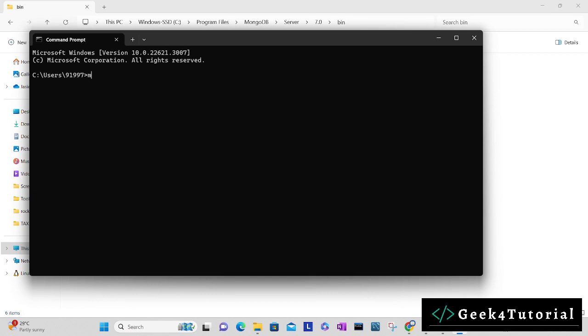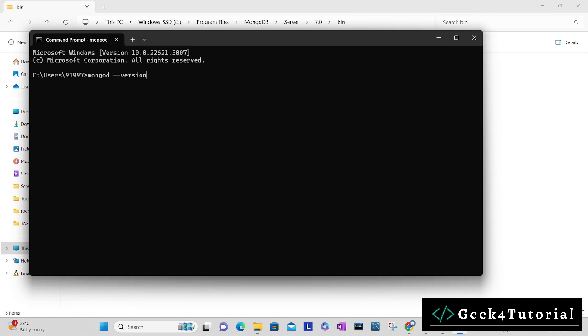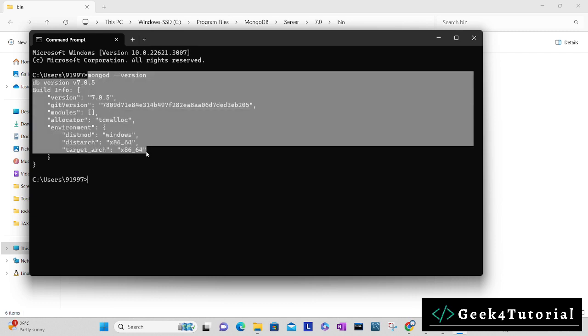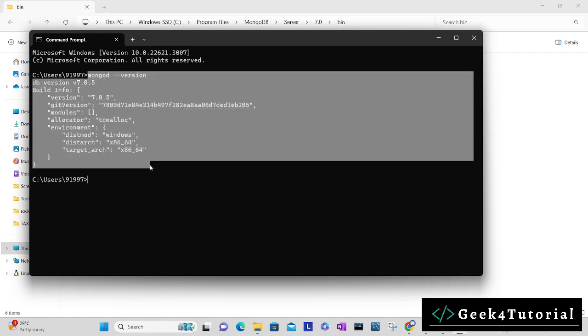Here check the MongoDB version: mongod space hyphen hyphen version. It will return you the MongoDB version which is 7.0.5. Now we have the first setup ready. Now the next step is to install MongoDB Shell.